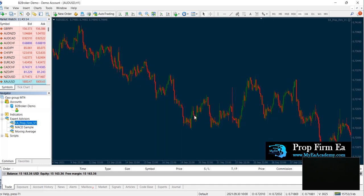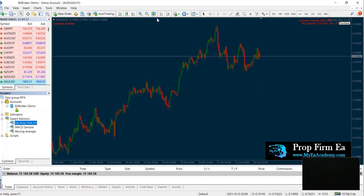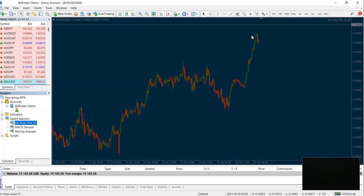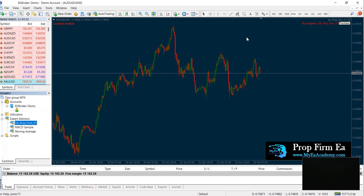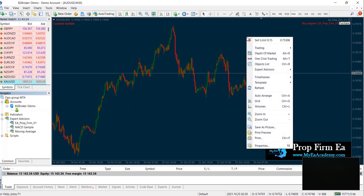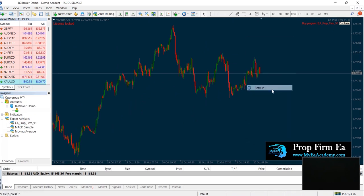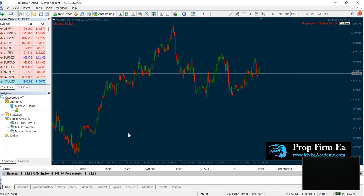So once you load it, you want to go into the chart and put it to M30. And you want to repeat this step for every pair. There are a total of 14 pairs, so be sure to repeat these exact same steps.